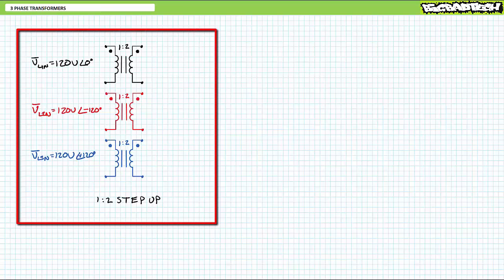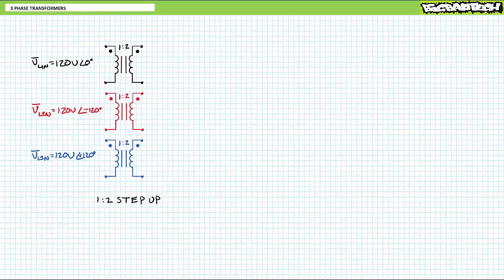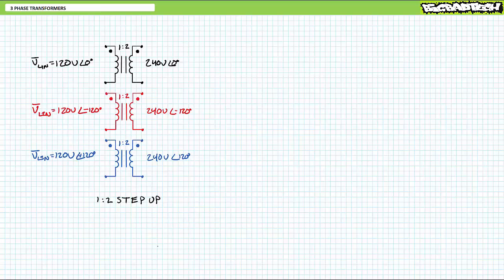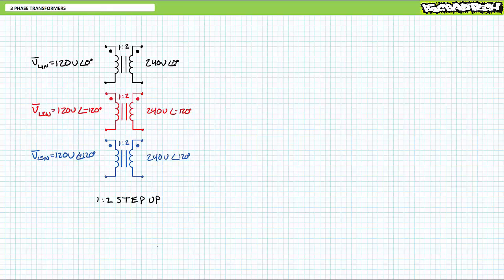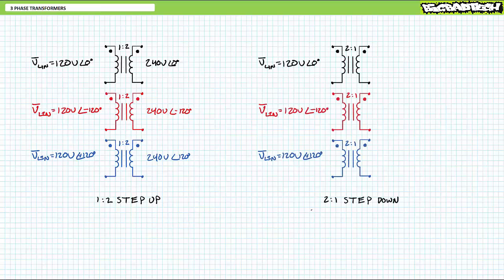Consider three independent one-to-two step-up single-phase transformers, each being fed one line-to-neutral phase of a light industrial 120-volt line-to-neutral, 208-volt line-to-line, three-phase AC system: 120 volts at zero degrees, 120 volts at negative 120 degrees, and 120 volts at 120 degrees. The secondary outputs would understandably be twice the primary input, yielding 240 volts at zero degrees, 240 volts at negative 120 degrees, and 240 volts at positive 120 degrees. Conversely, if a transformer has two turns in the primary for every one turn in the secondary, the secondary voltage will be stepped down to half the primary.